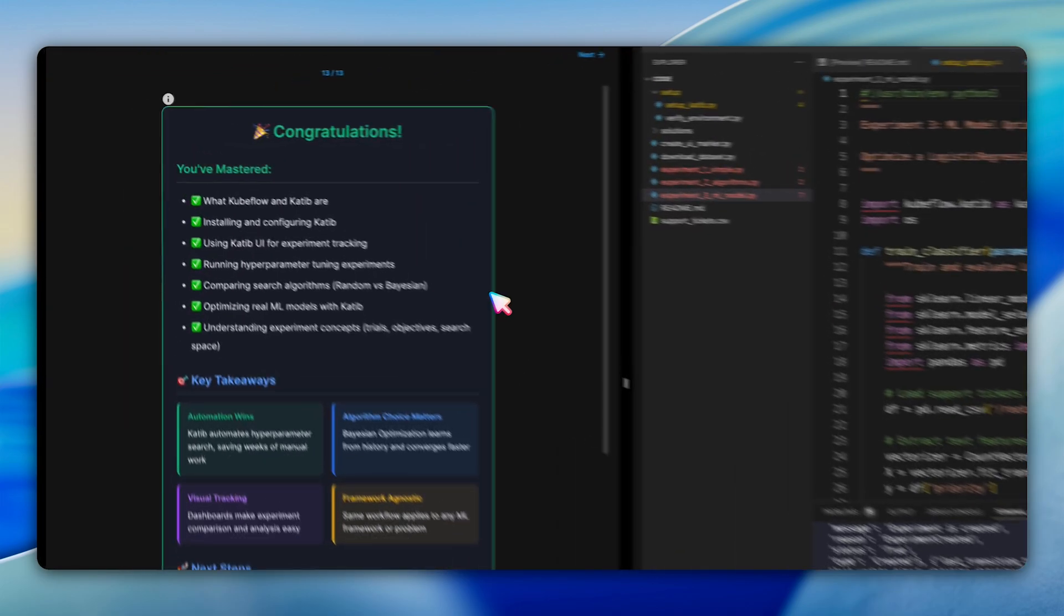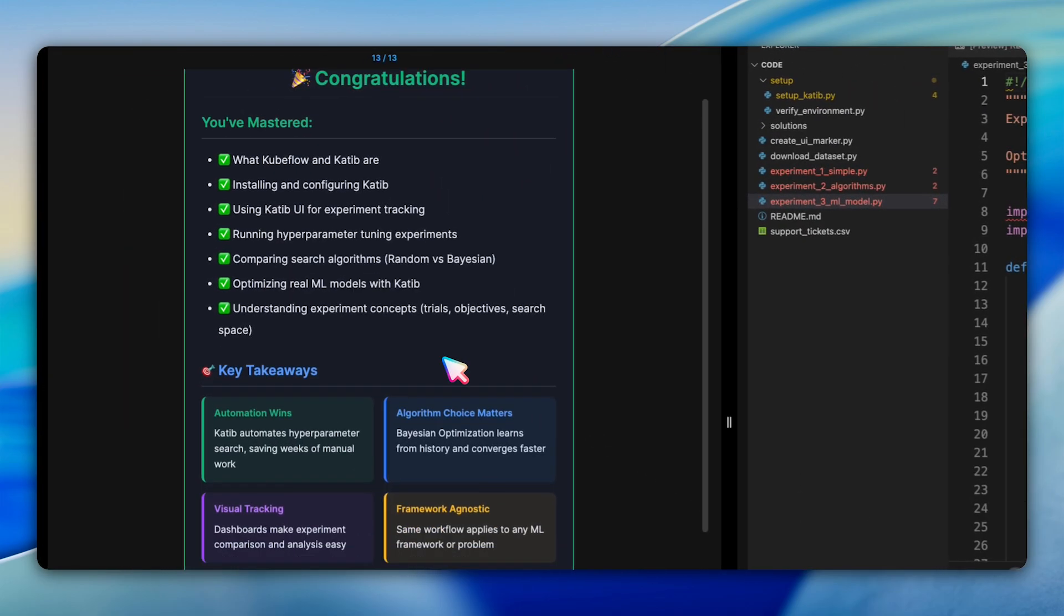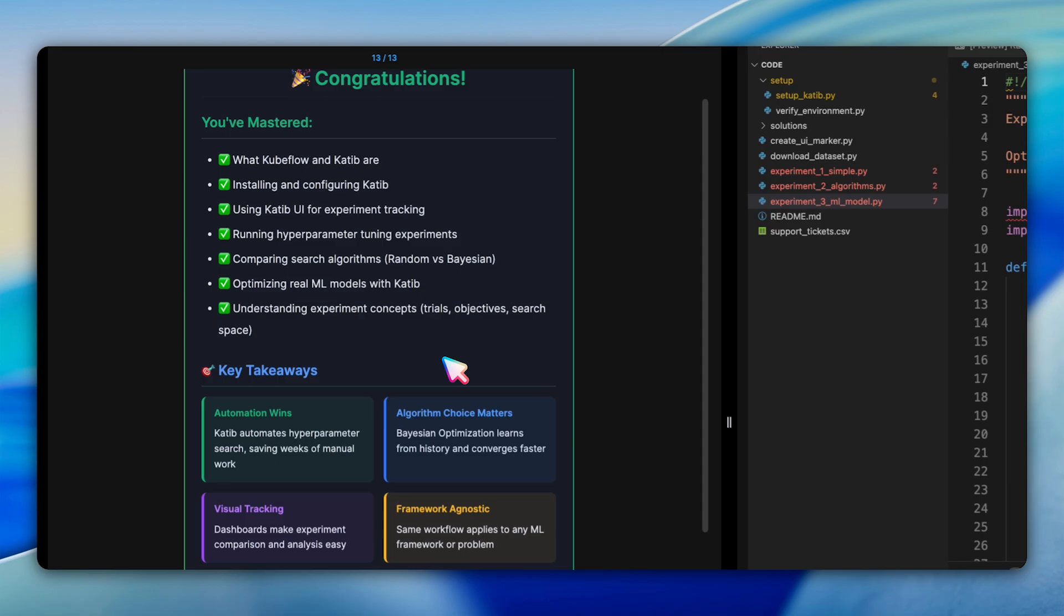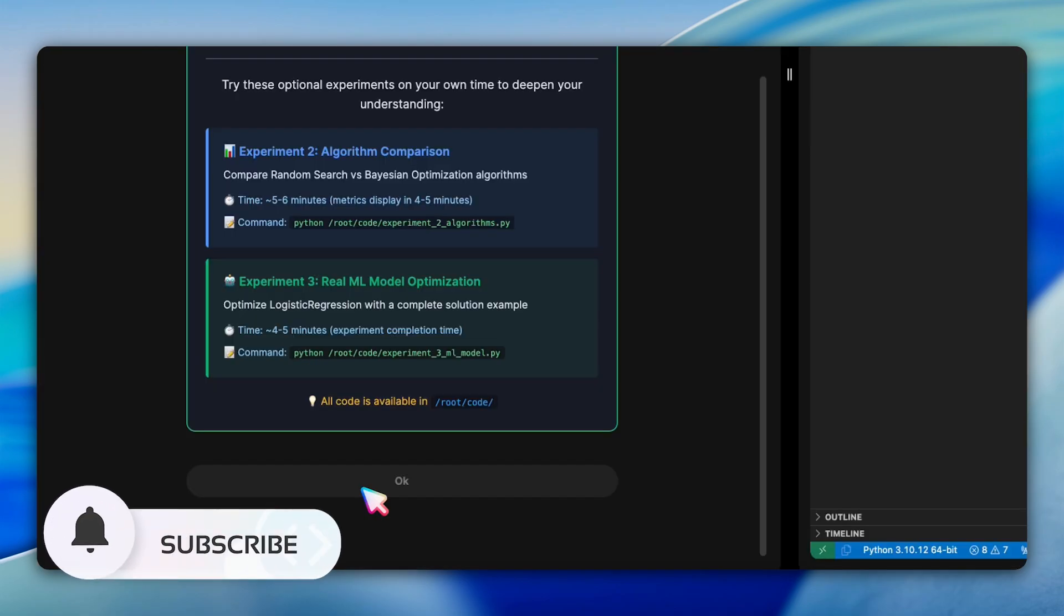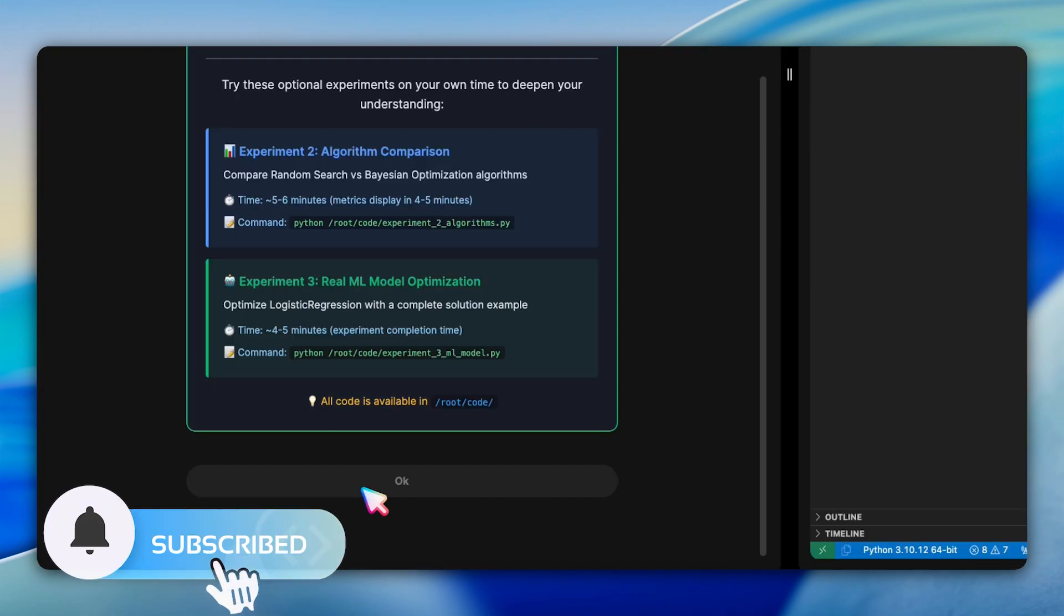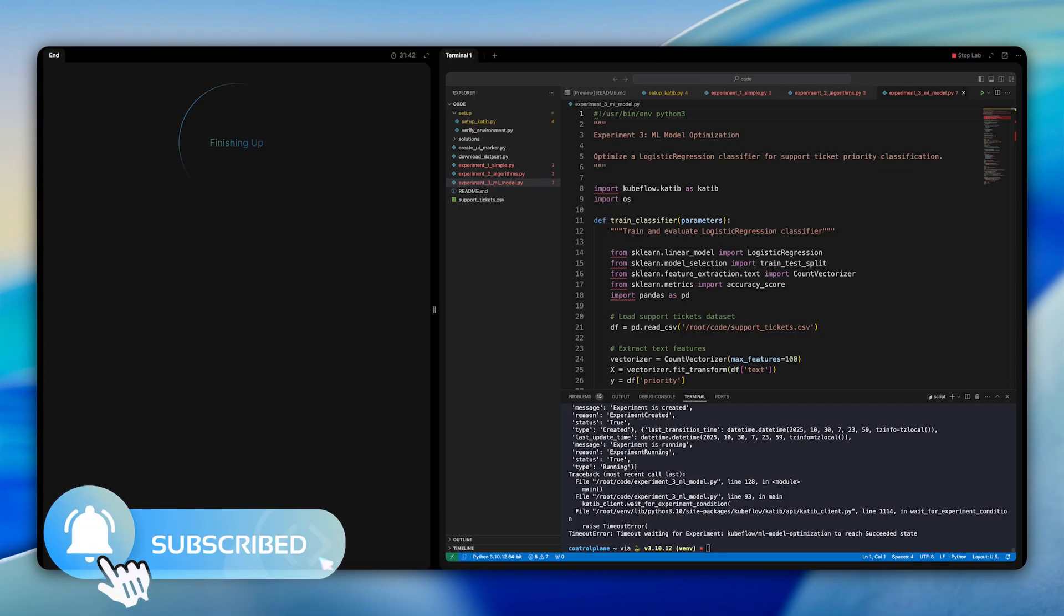Congratulations on completing this Katib lab. You've gained valuable skills in Kubeflow architecture, Katib experiment design, Kubernetes-based ML workflows, and results visualizations. These aren't just theoretical concepts. These are the exact same tools and techniques used by data science teams and major tech companies. You can now automate hyperparameter search instead of tuning manually, optimize ML models for production deployment with confidence, and run distributed experiments that scale across large Kubernetes clusters. The two optional experiments are waiting whenever you're ready to deepen your expertise. Great work.